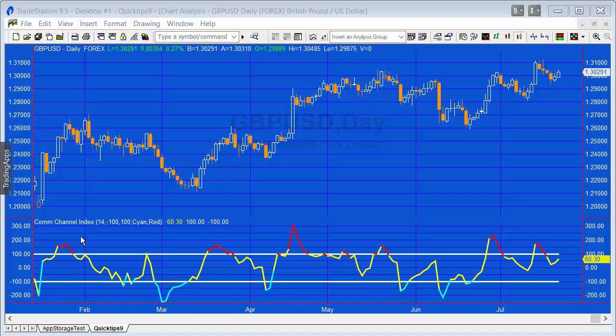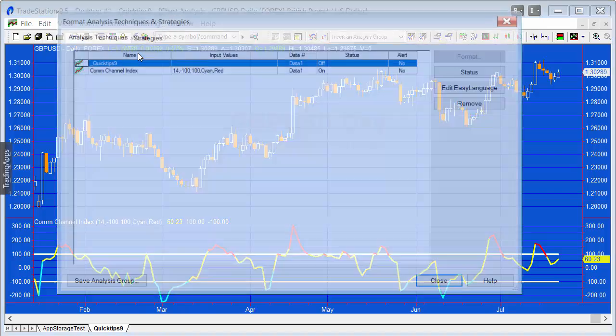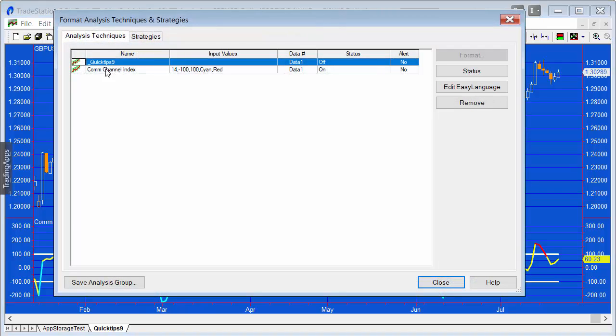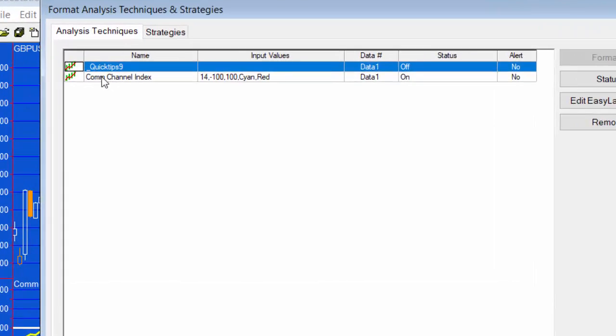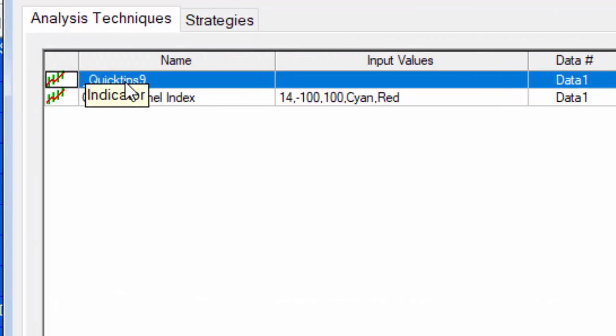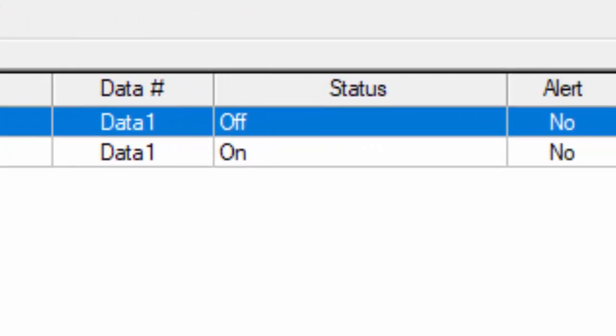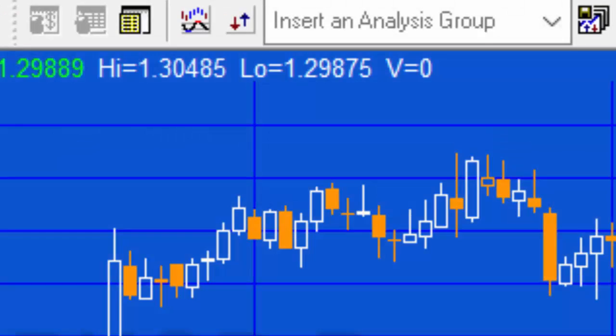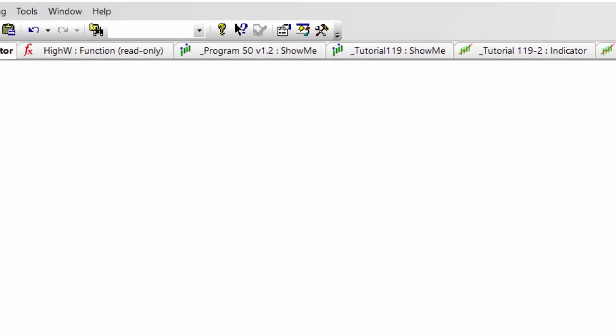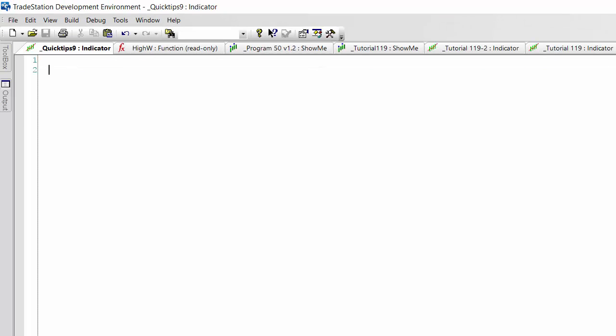Let's go to the chart. You'll see I have the commodity channel index applied, and I also have a program called Quick Tips 9, although its status is currently off. I'm going to add some very simple code to it.